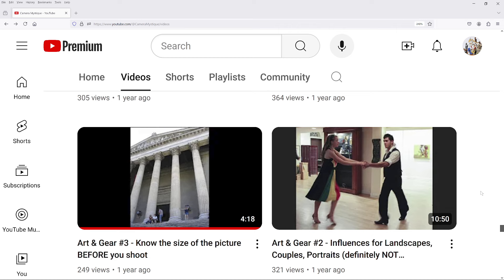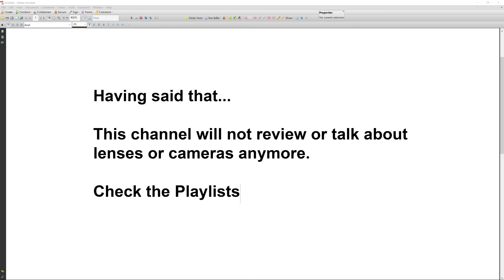There is a fundamental problem with YouTube — nobody watches the old videos because they think a photography channel is like a news channel, so old videos are old news. And this is not the case. That is why the so-called creators try to entertain and amuse their viewers with a new thing every time, even if it has no value. It's like attention grabbing on steroids. Having said all that, this channel will not review or talk about lenses or cameras anymore, unless it's incidental. I got many viewers recently because of lens talk — I've covered this subject in detail in older videos. Check the playlists.